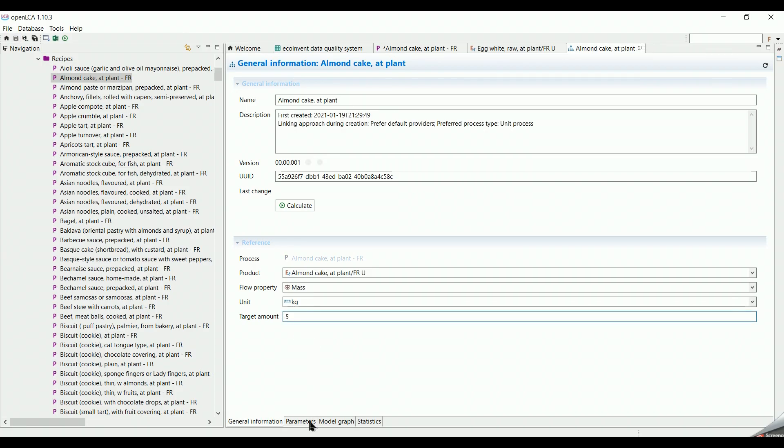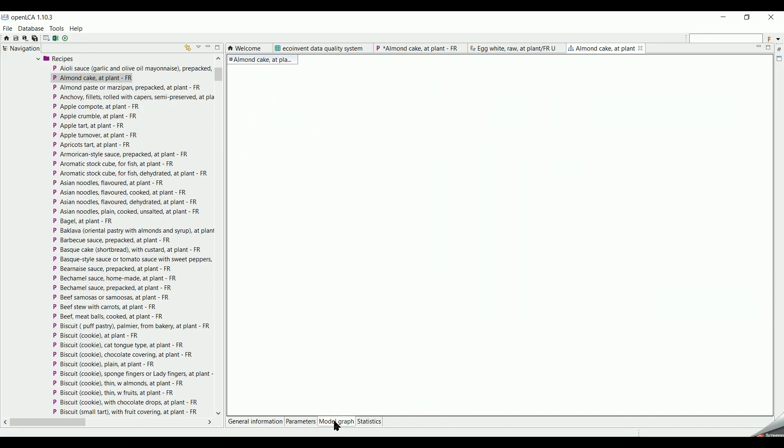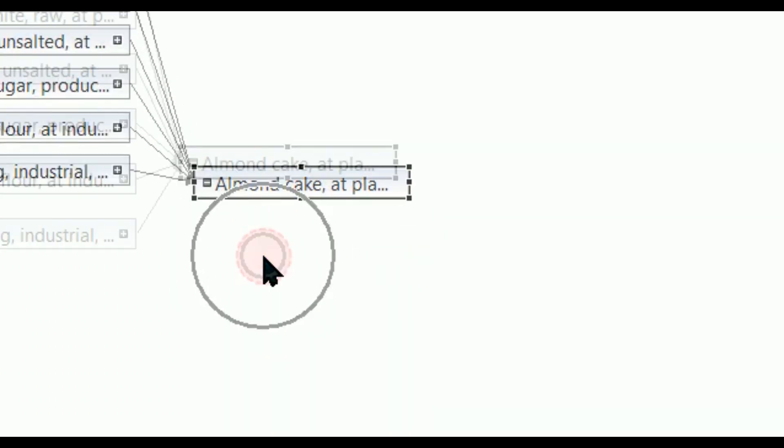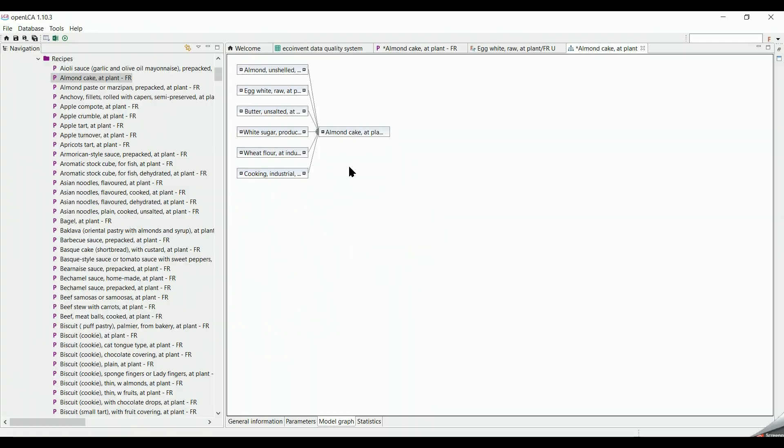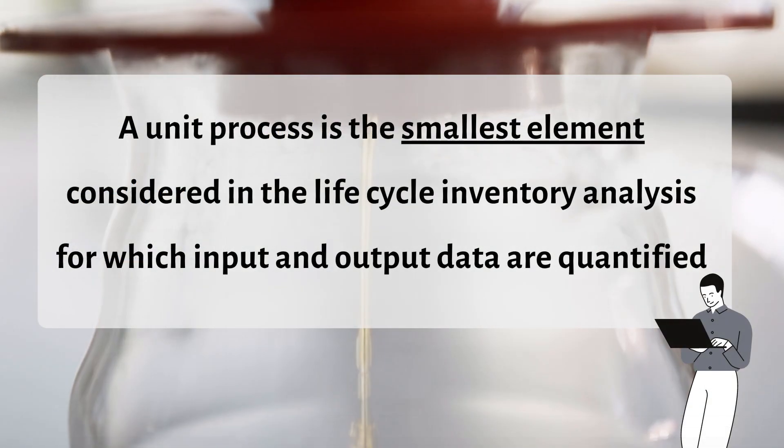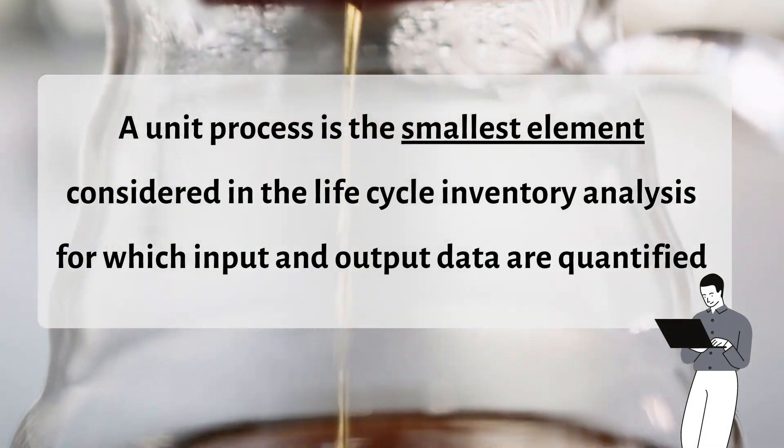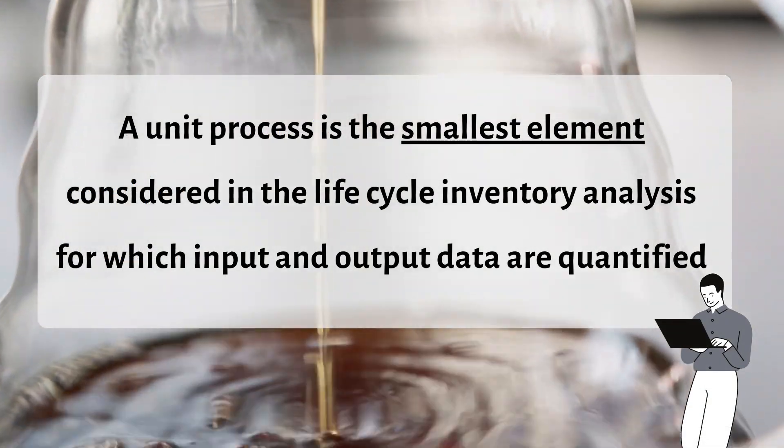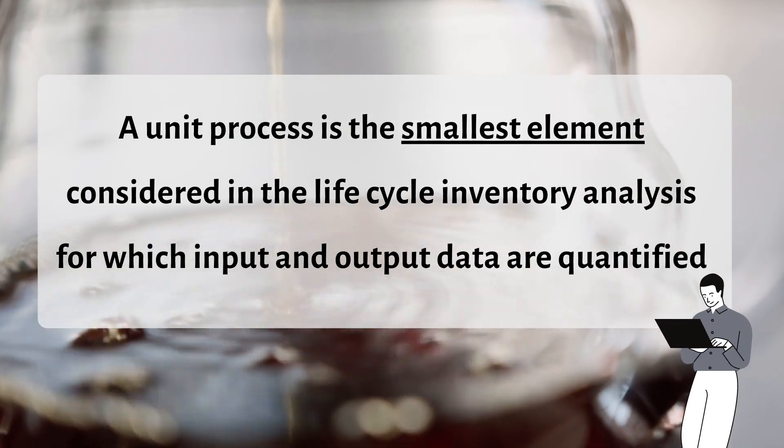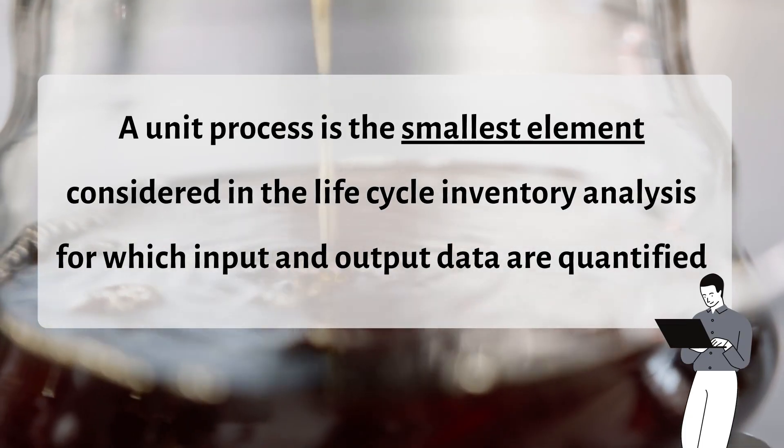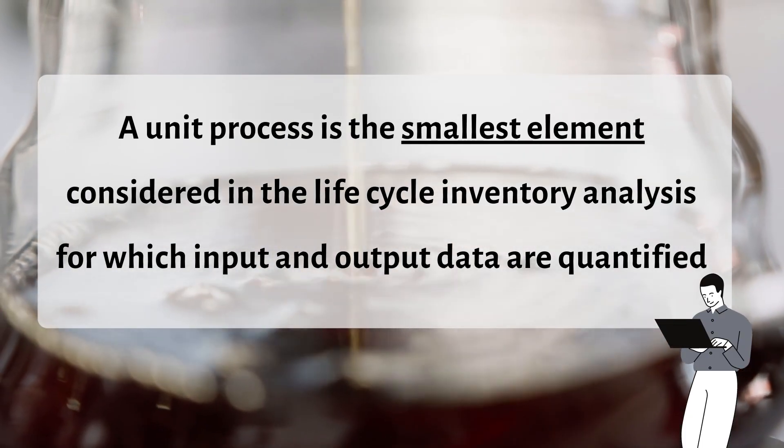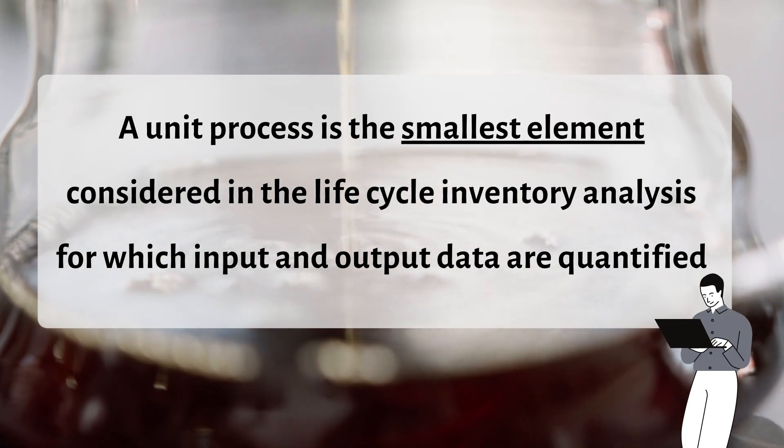We go down the page and click on model graph. We can see every process that contributed to produce the almond cake. Every process appearing in this graph is a unit process. By definition, a unit process is the smallest element considered in the life cycle inventory analysis for which input and output data are quantified.